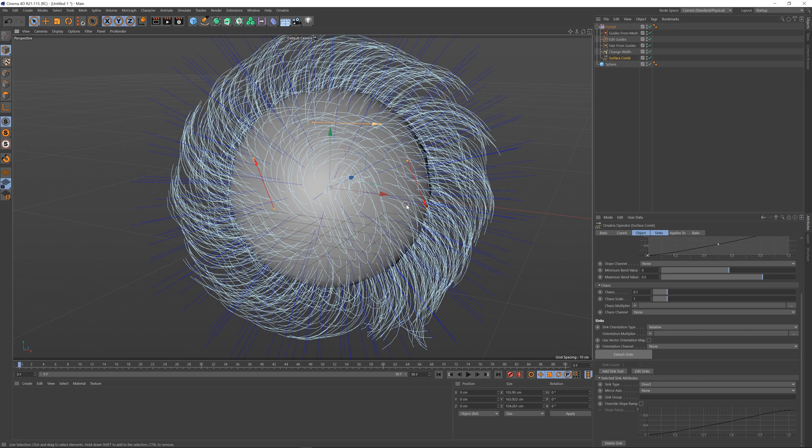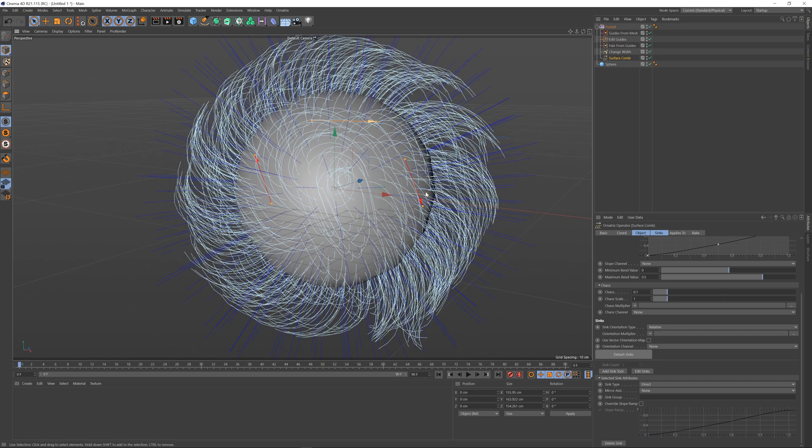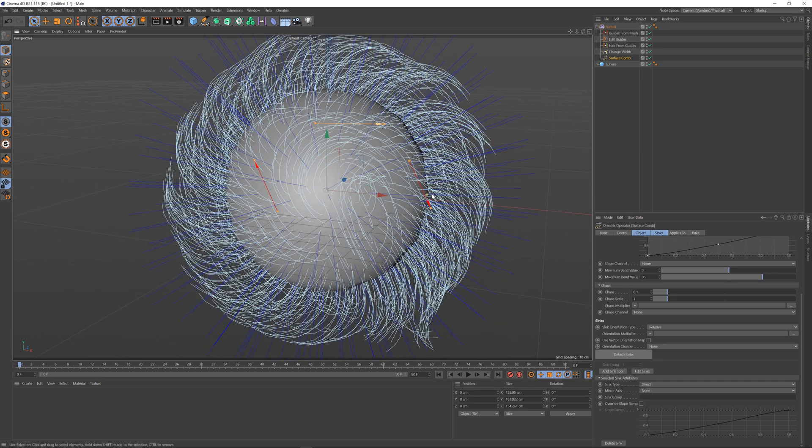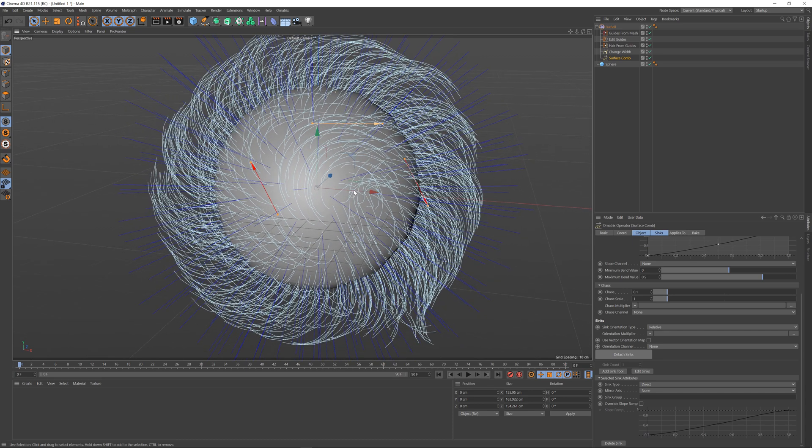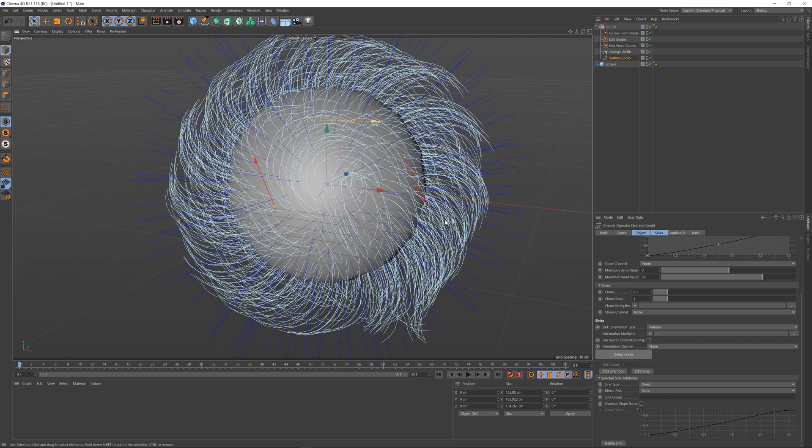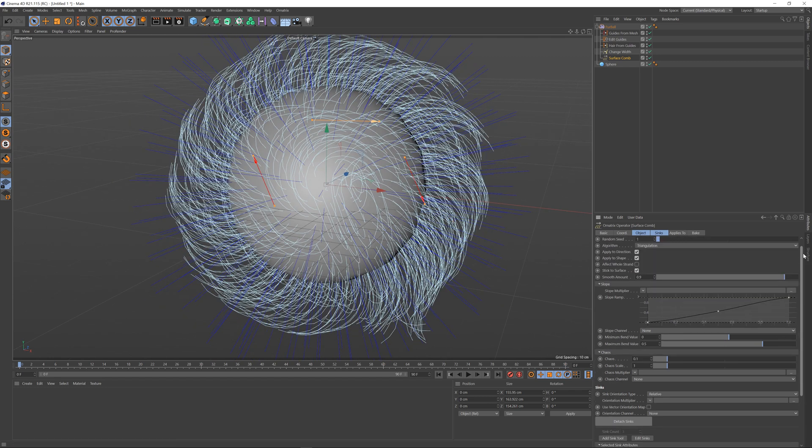There are a bunch of options to control here. For example, you see that there are certain areas where the hair doesn't know what to do between the syncs and we can smooth the effect of this transition.